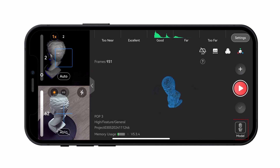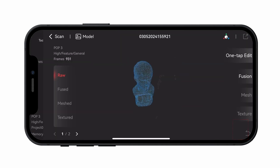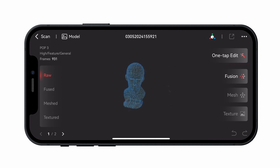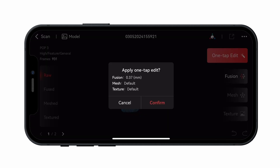After finishing the scan, tap the Model button in the bottom right corner. This will take you to the Model Processing page, where the point cloud can be one-tap processed or manually edited. If you use one-tap processing, the app will automatically fuse, mesh, and apply color data — if doing a color scan — to create a finished 3D model.